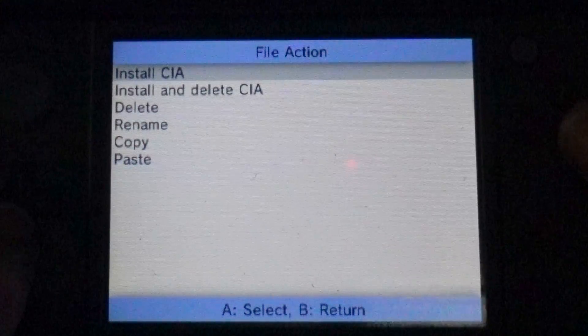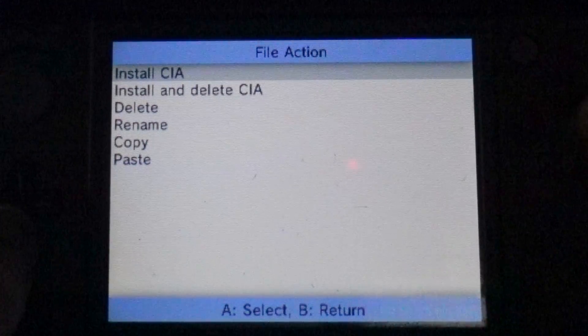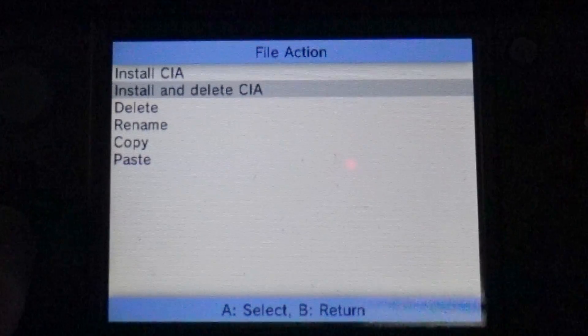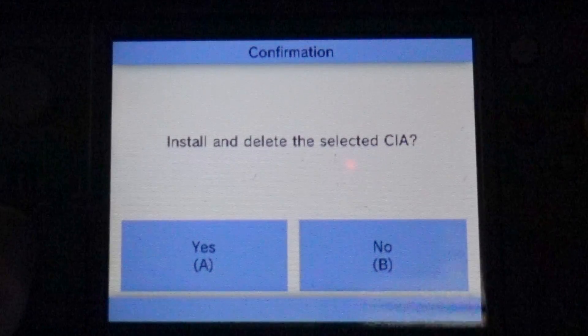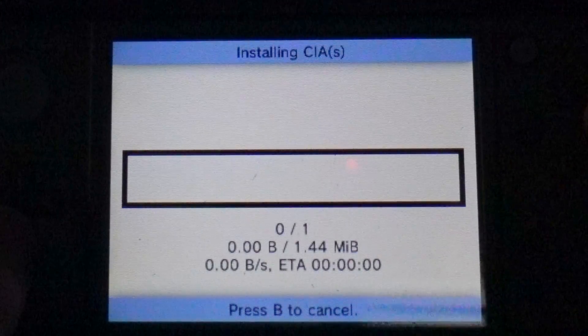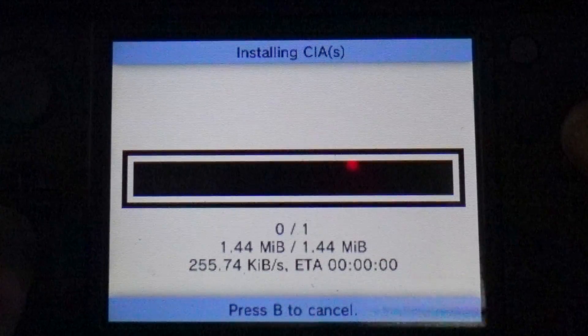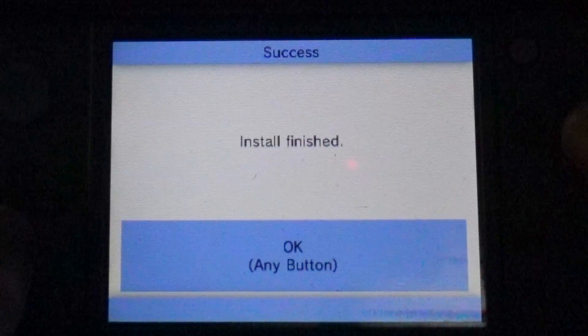From here, use the D-pad to scroll the selector down to install and delete CIA and select it with the A button. At the confirmation message, press A to install the CIA file. It's going to install and delete from your SD card in order to save space.